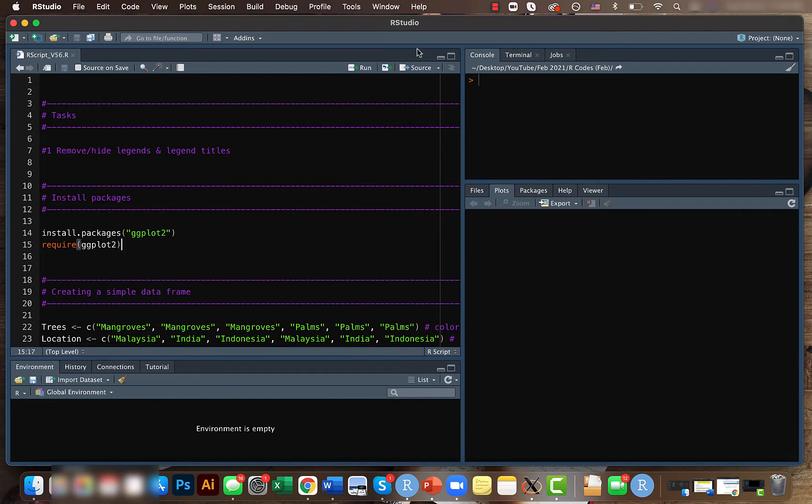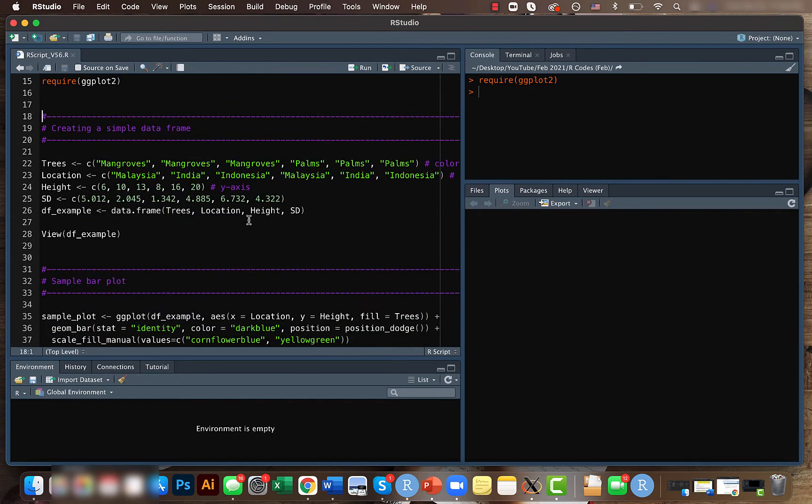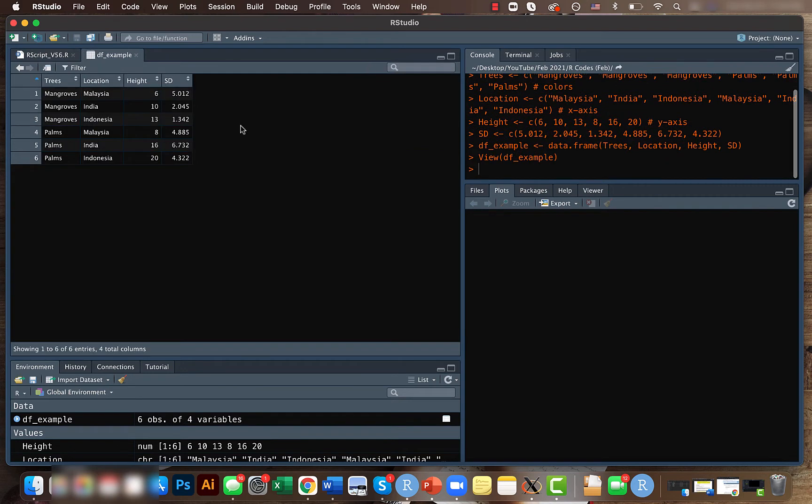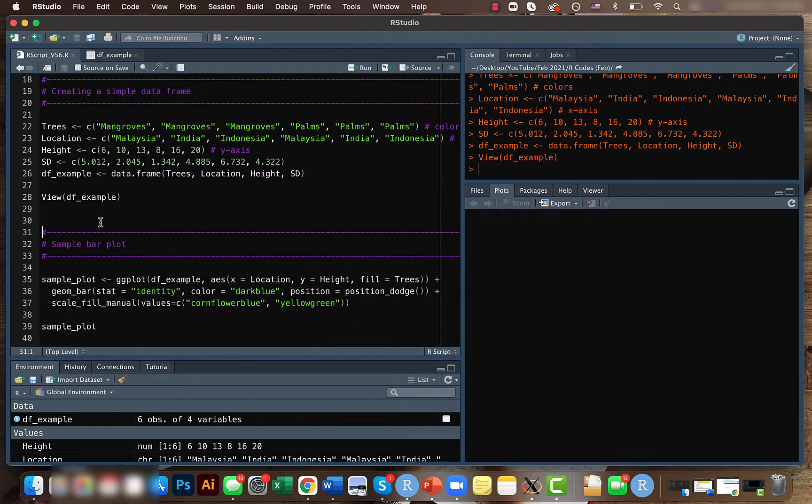For this we'll be using the ggplot2 package and we'll be creating a sample data frame. It's the same data frame from last time, and here we have four columns with data on trees, location, height, and standard deviation.